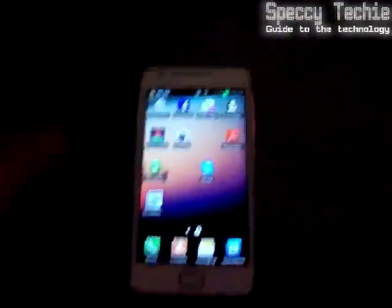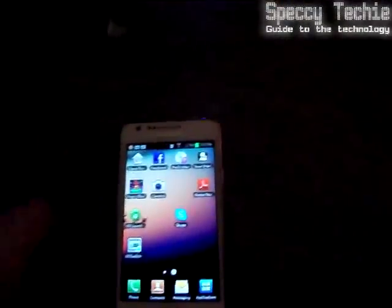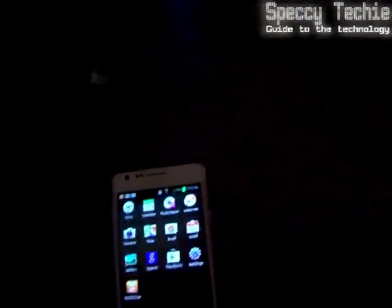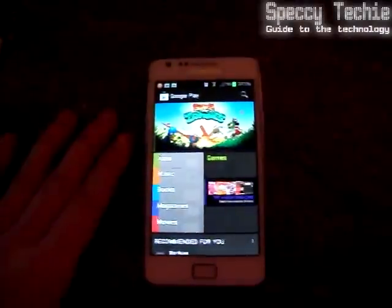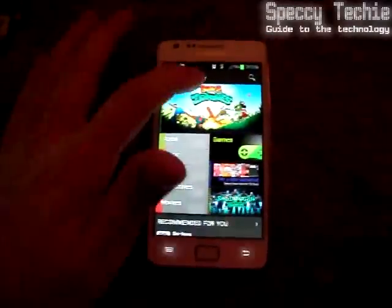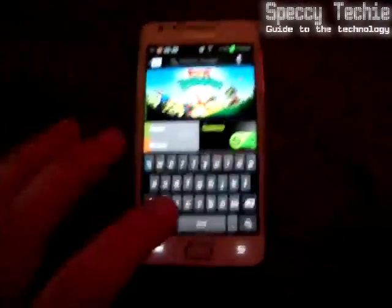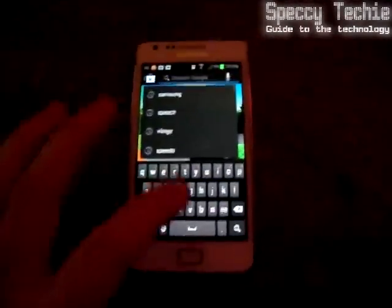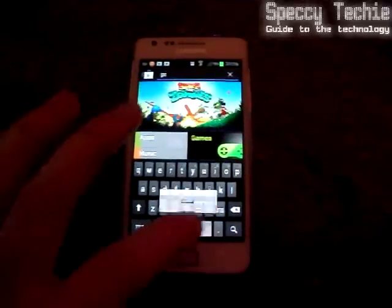What I'm going to show you is how to remove it. So the first thing you're going to need to do is go to your Applications Homepage, go to your Play Store.